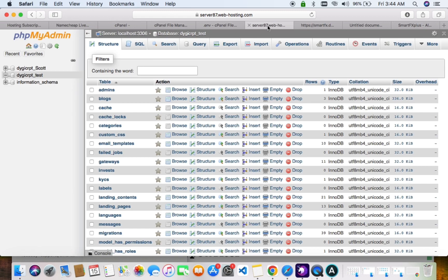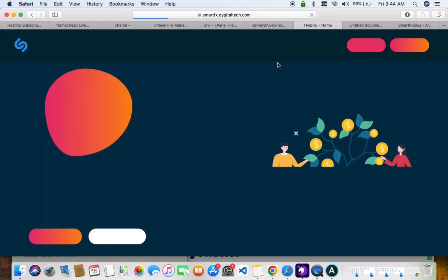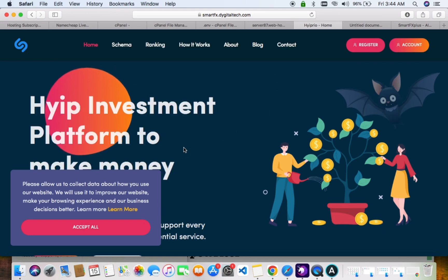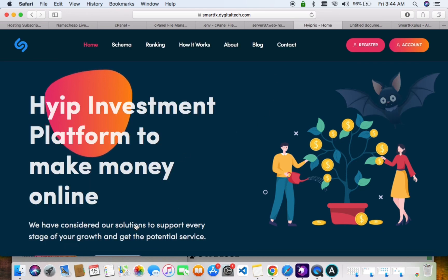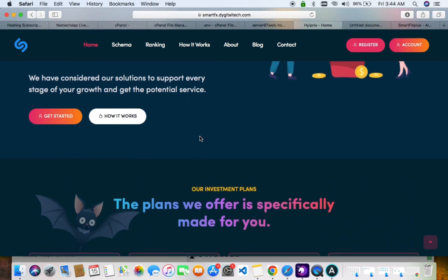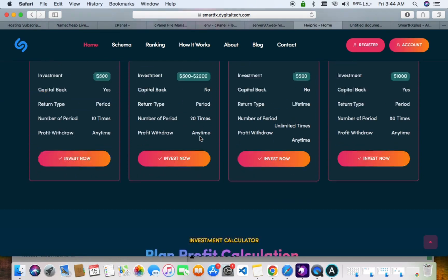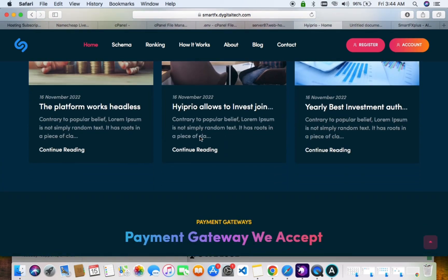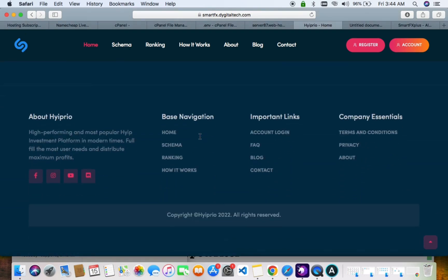Click on Save. Our script is now live — you can see the login page, everything is live.